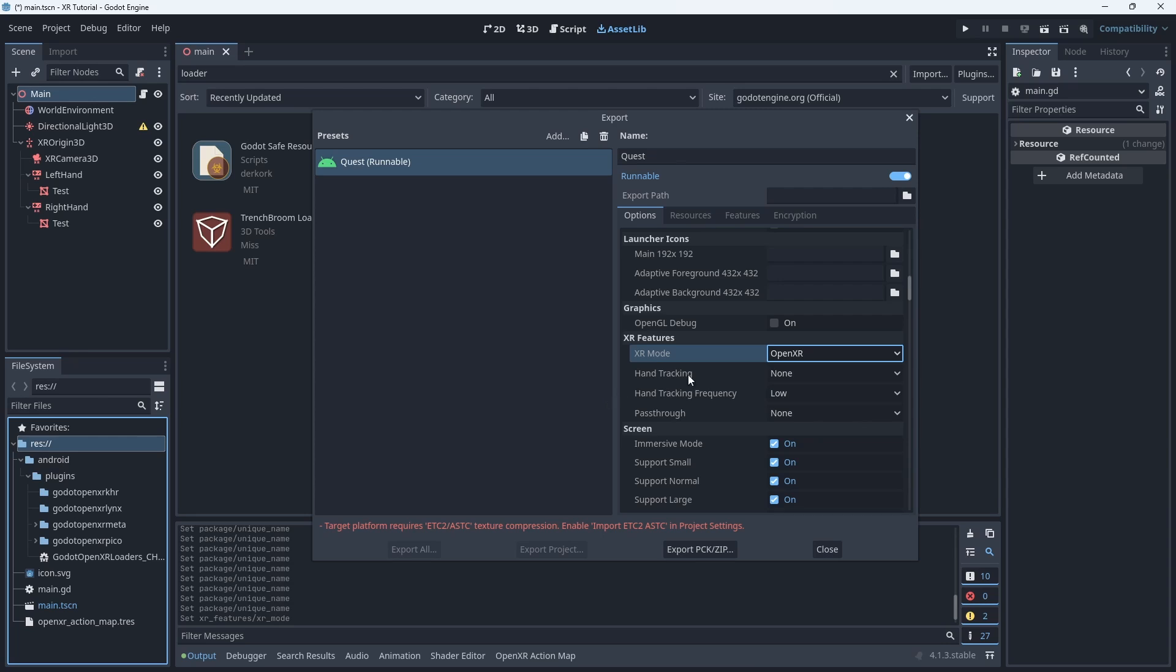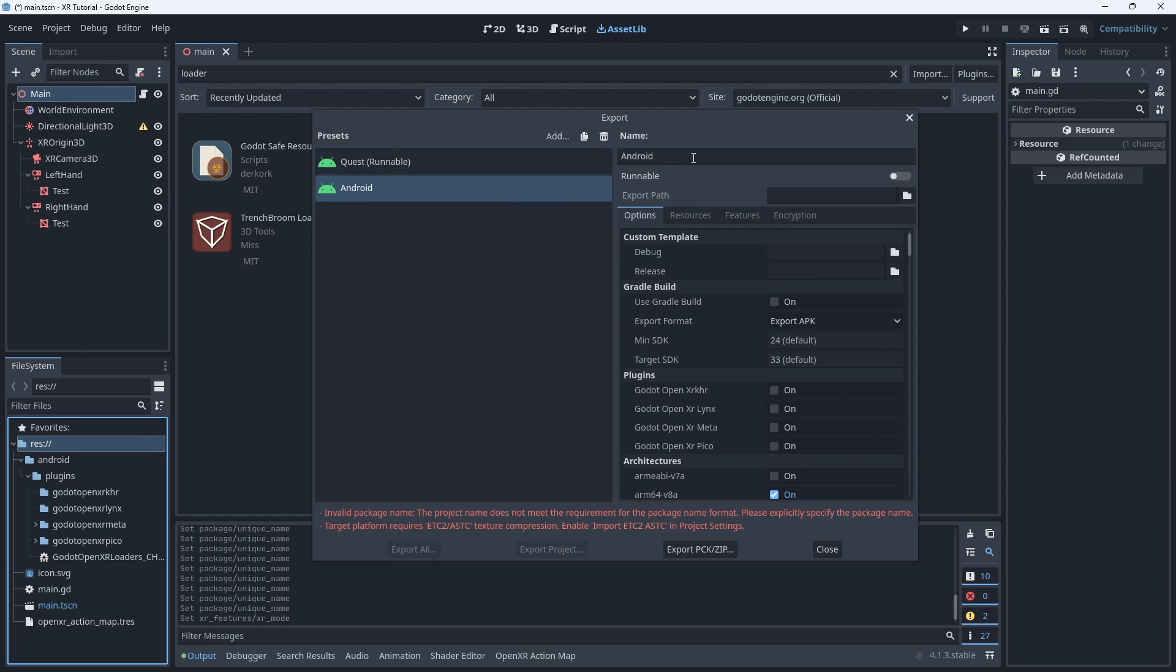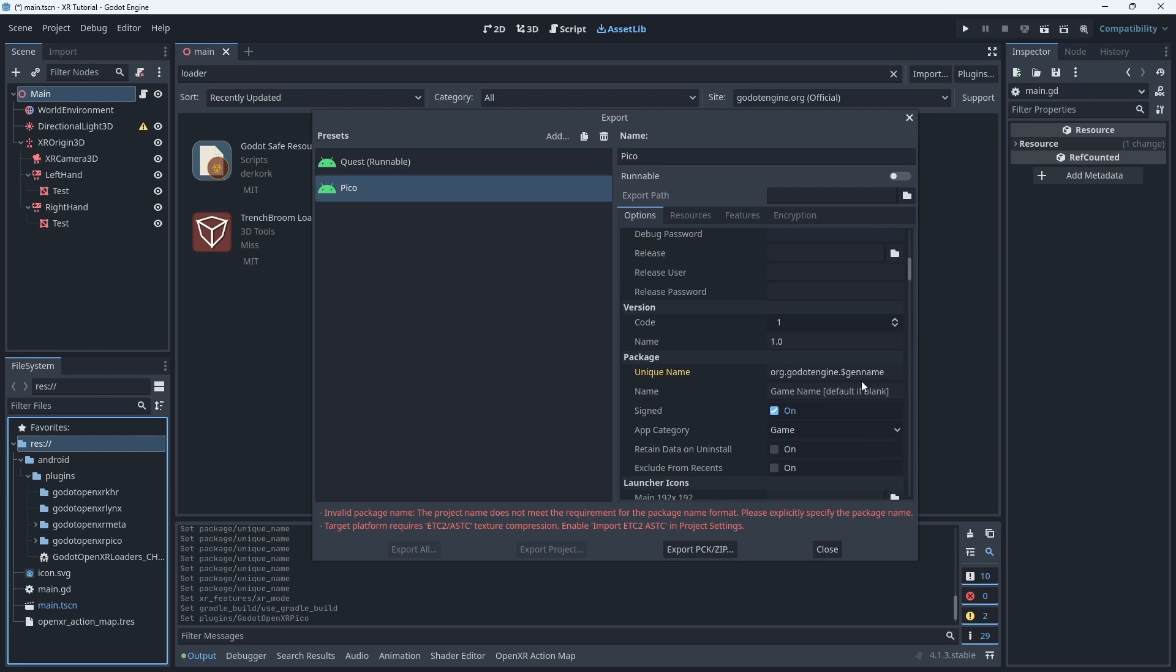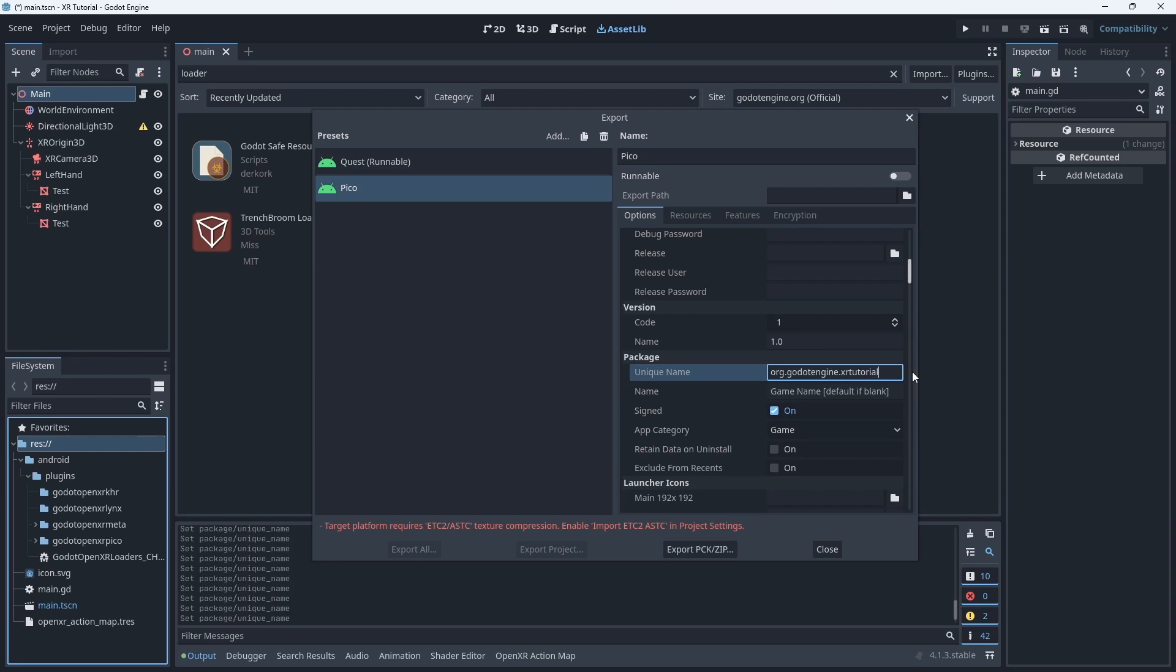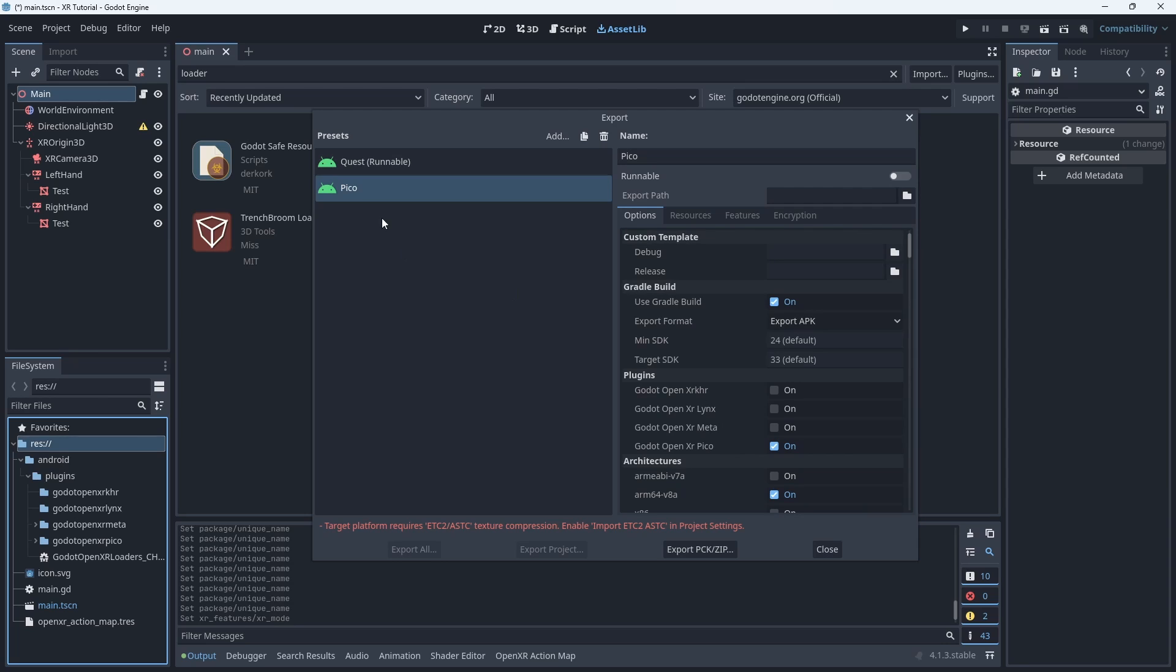There are some other options of note here for hand tracking and passthrough. We don't need those today. We need to repeat this process for any headset we have so let's set this up for Pico as well. We go through the same steps but now select the Pico plugin. The other two options here are the KHR plugin which uses the standard Kronos loader that hopefully will one day be supported by all headsets. And we have the Lynx plugin which is needed for the Lynx R1 AR headset. Note that this actually contains the Qualcomm OpenXR loaders and will work for a number of devices using Qualcomm Snapdragon spaces.